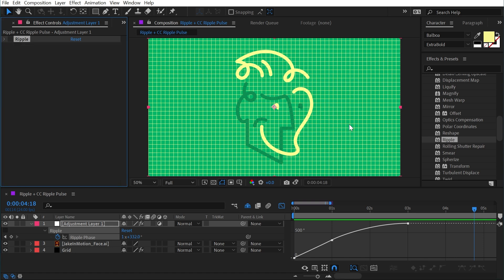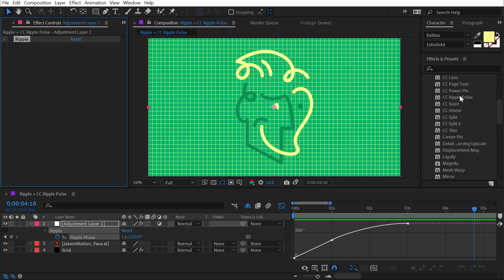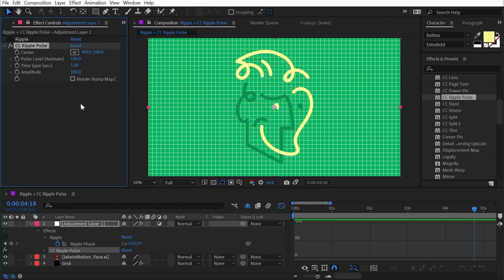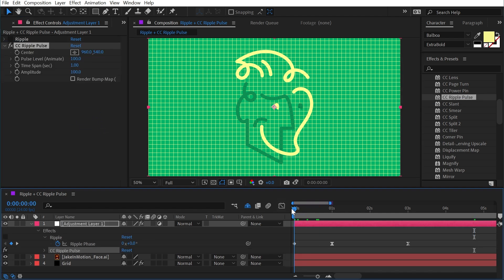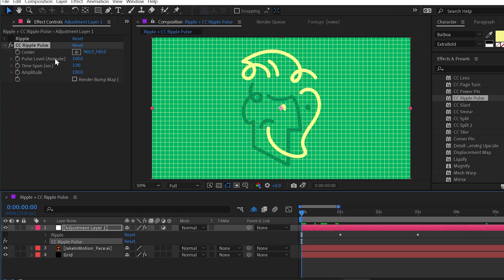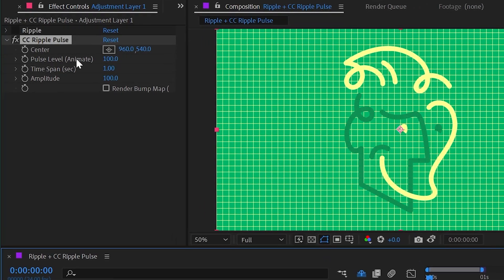Now I'm going to shut that off and we're going to go to the next effect, which is CC Ripple Pulse. If I bring that out onto my adjustment layer, again, nothing happens by default. And nothing will happen until you actually add keyframes. So let's just go straight to the pulse level, which in parentheses it says animate. This is the property that we actually have to add keyframes to in order to see something.